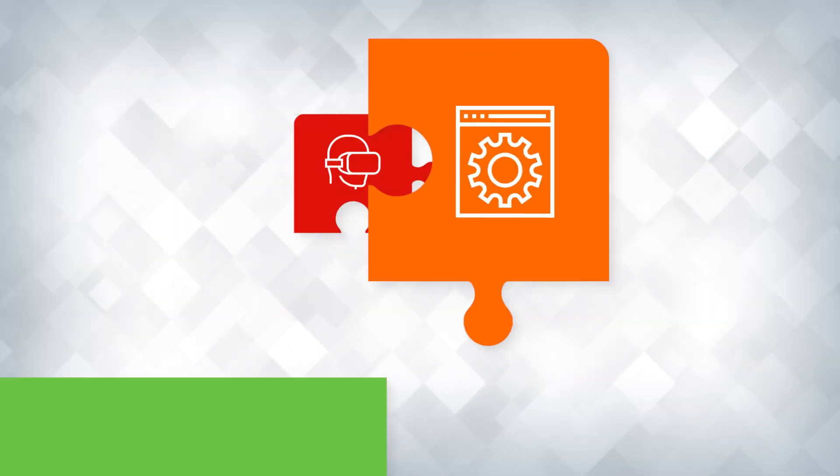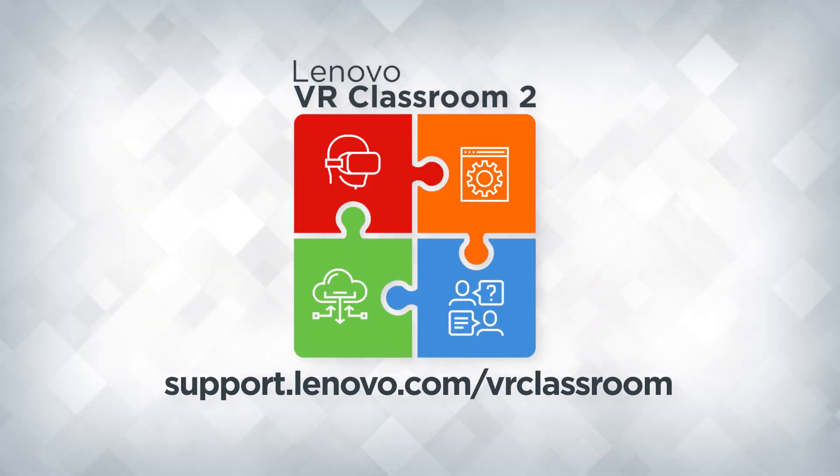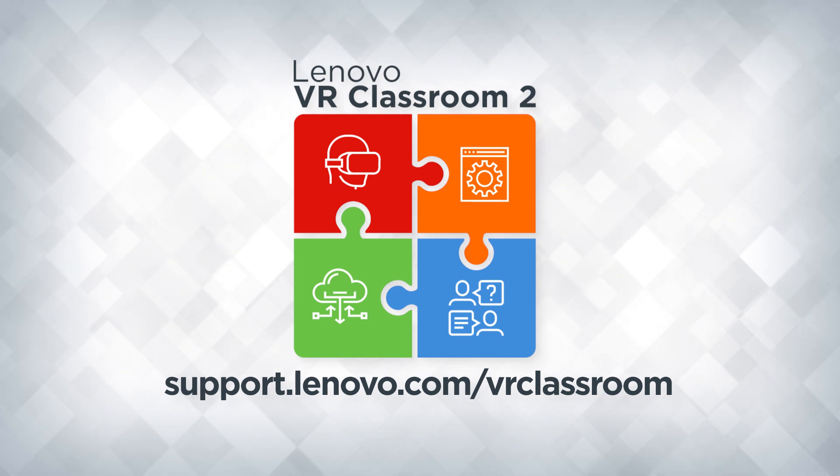For more information, watch our other videos about Lenovo VR Classroom 2 or visit support.lenovo.com.